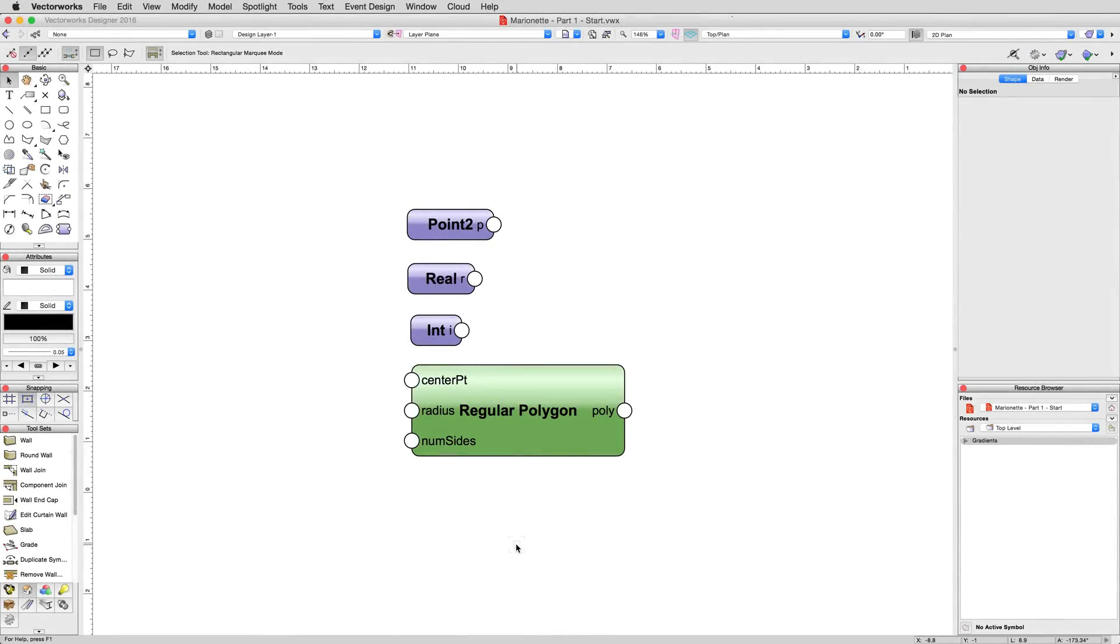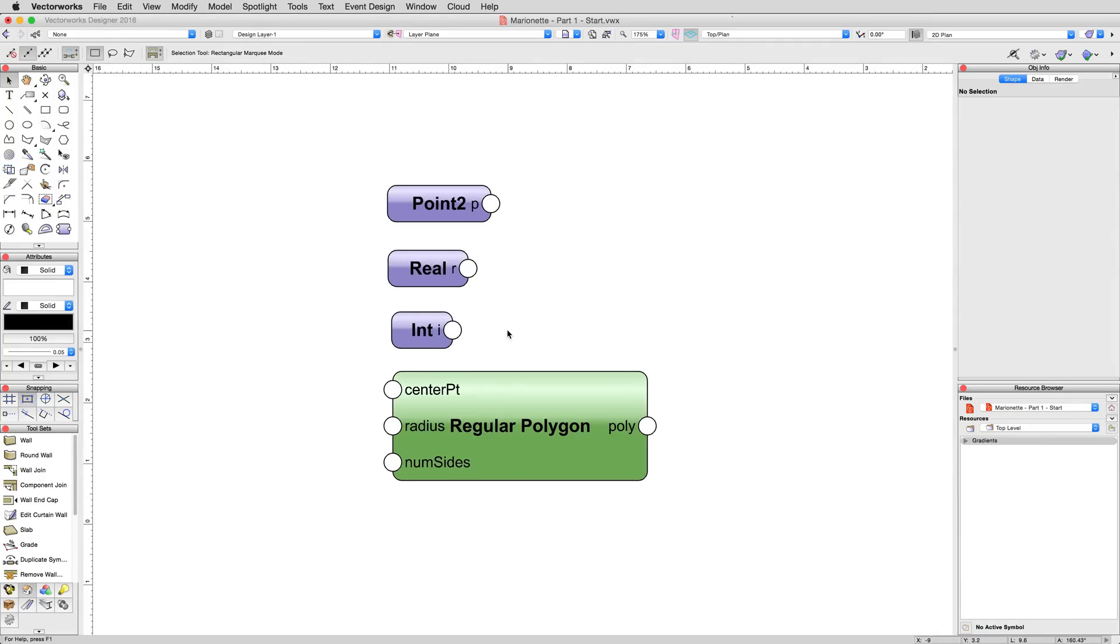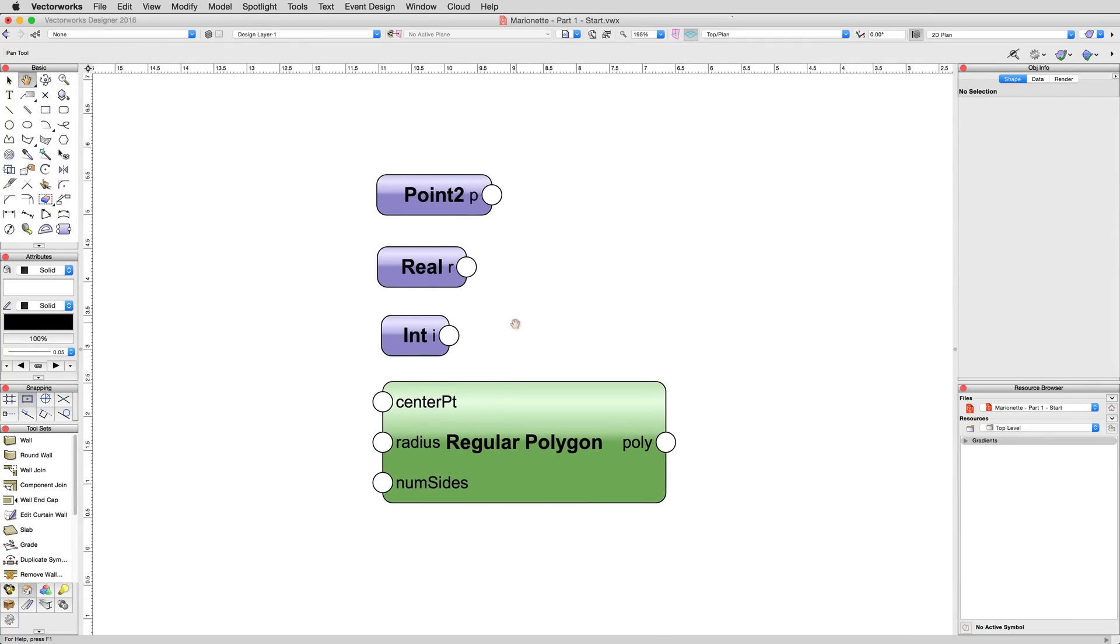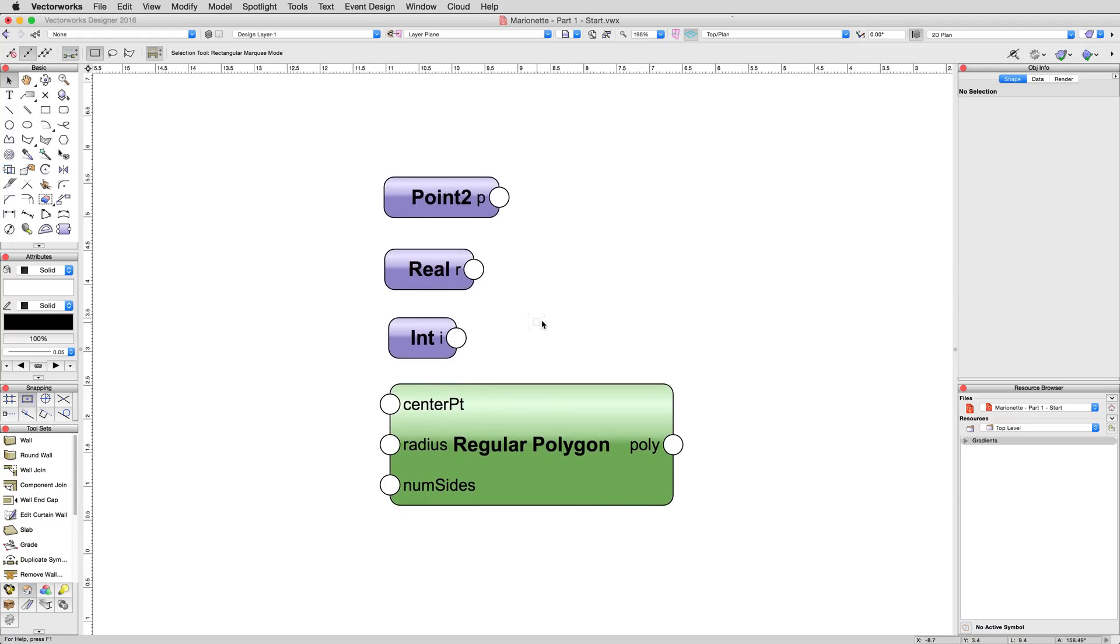To begin, we'll provide you with all the needed nodes. All we need to do is connect them and then assign the proper values.